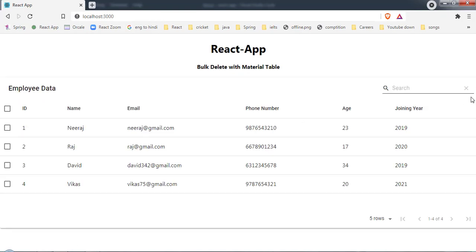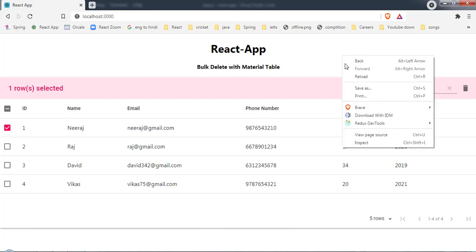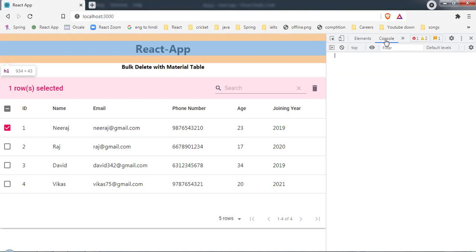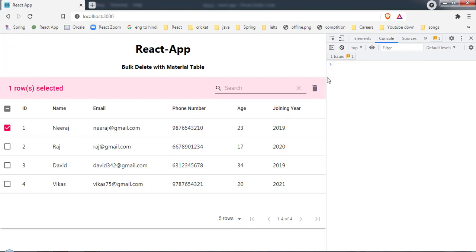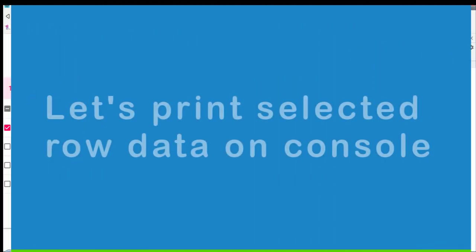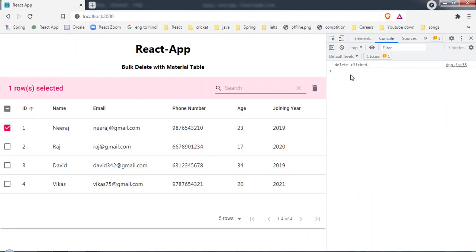The delete icon doesn't appear until I select a row — then it shows up. Let me open the browser's inspect mode and go to the console. After clearing it, I click the delete icon and 'delete clicked' appears in the console, confirming the onClick function is being called.